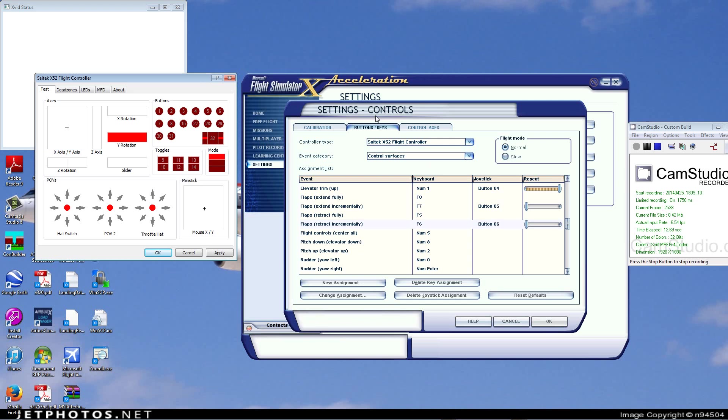If you're like me and accidentally upgraded to Saitek's most recent drivers, they did take the functionality out of the pinky switch as a button - now it's used as a shift key. So I'm going to show you how to get the pinky switch, the clutch, and both mouse buttons back.